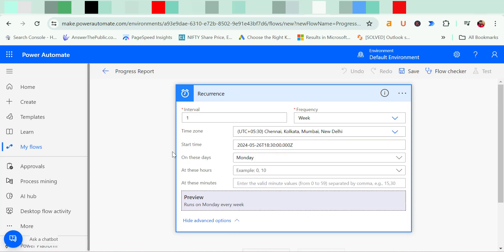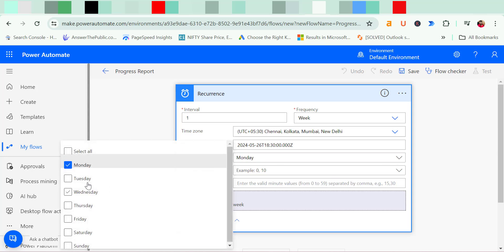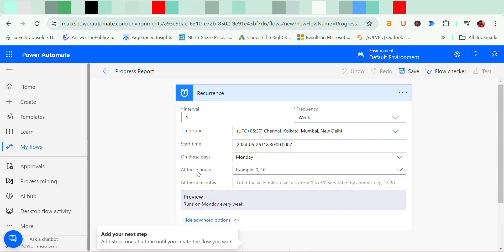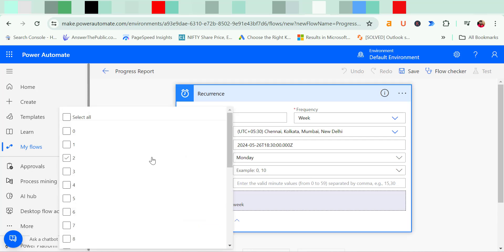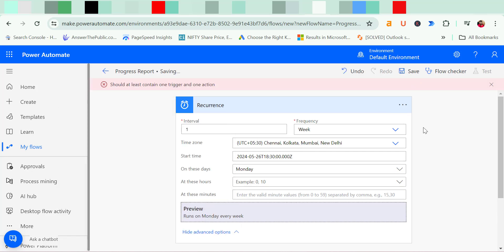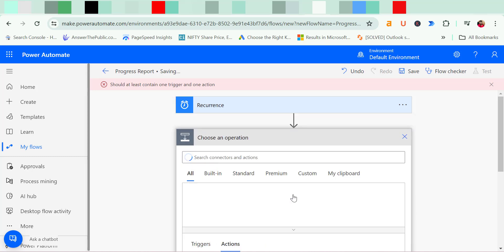Now start time already entered here on these days which is already entered. I can also change or add another days from here directly, at these hours which is already selected. I can again change from here also. Click on save. Now you have to click on new step.